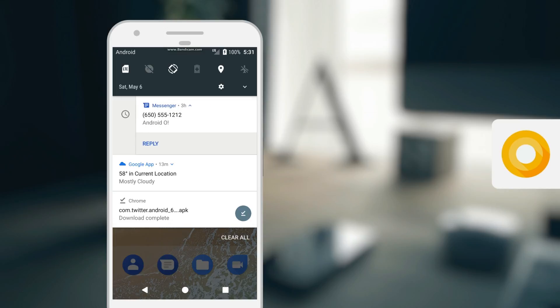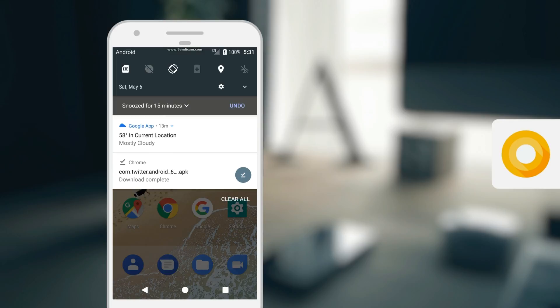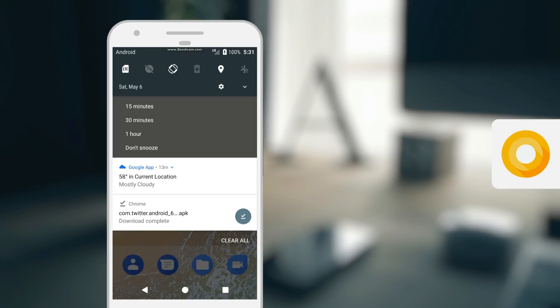For instance, if you don't want to deal with a particular notification when it first pops up, you can now slide it slightly to the left or right and snooze it for a certain amount of time. And of course, after that amount of time elapses, the notification will reappear.